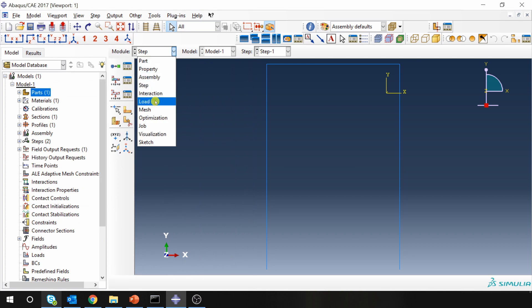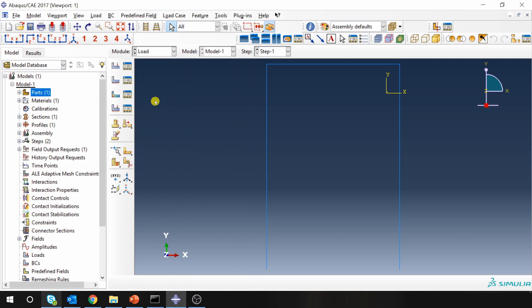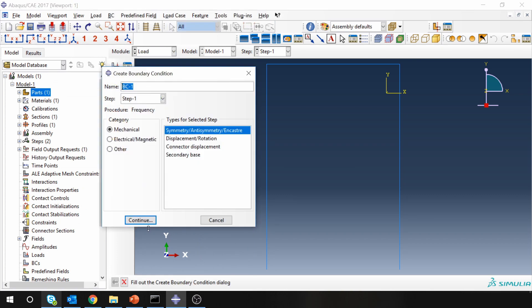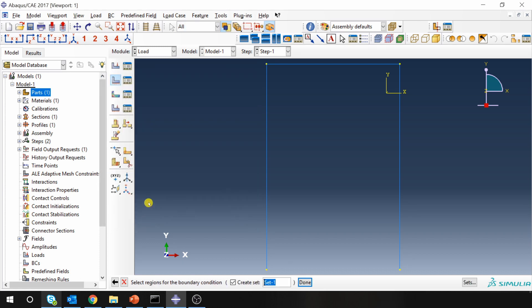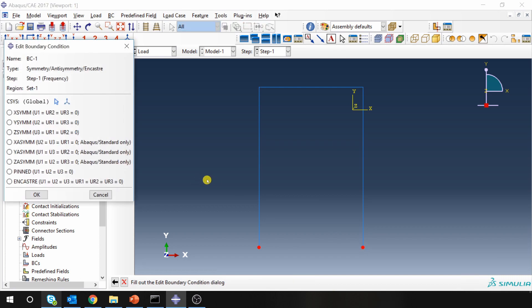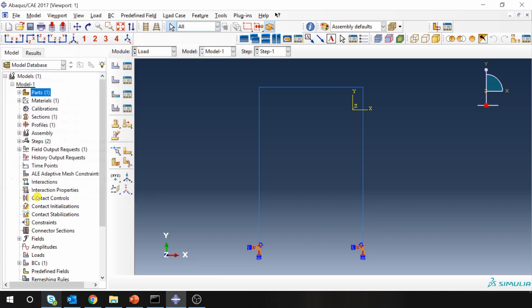Then we have to apply boundary conditions. So I am going to fix these two points. As our frame is firmly secured on the ground, you can just use this fix all degrees of freedom to zero.